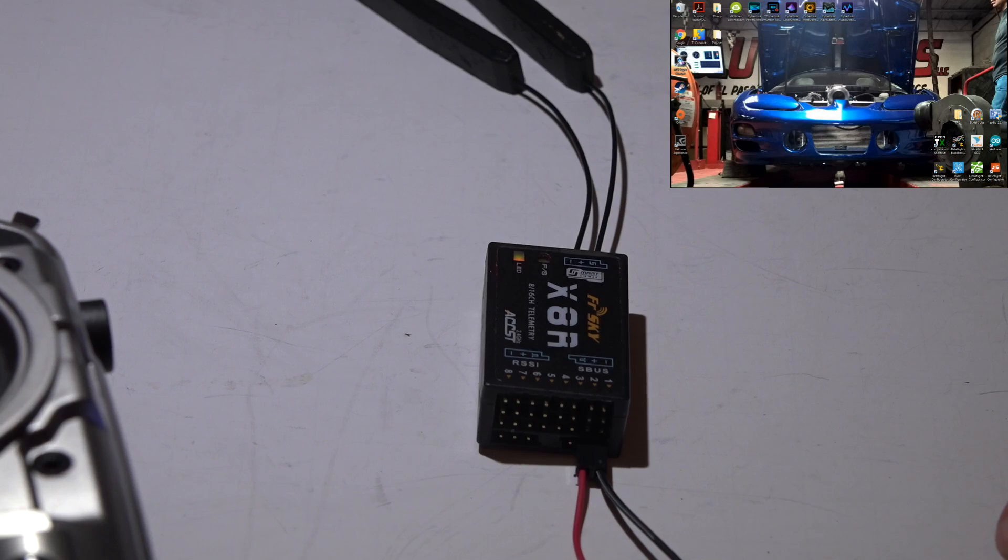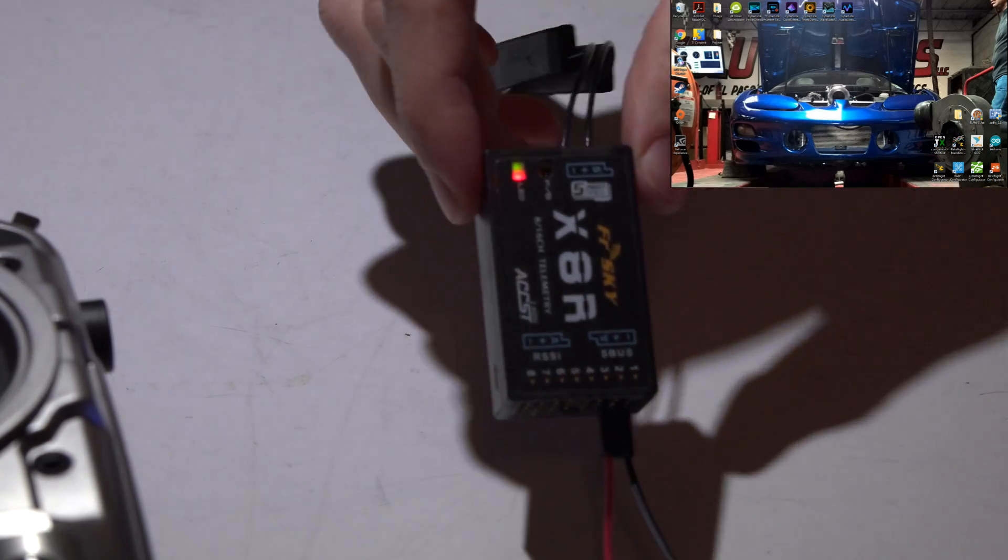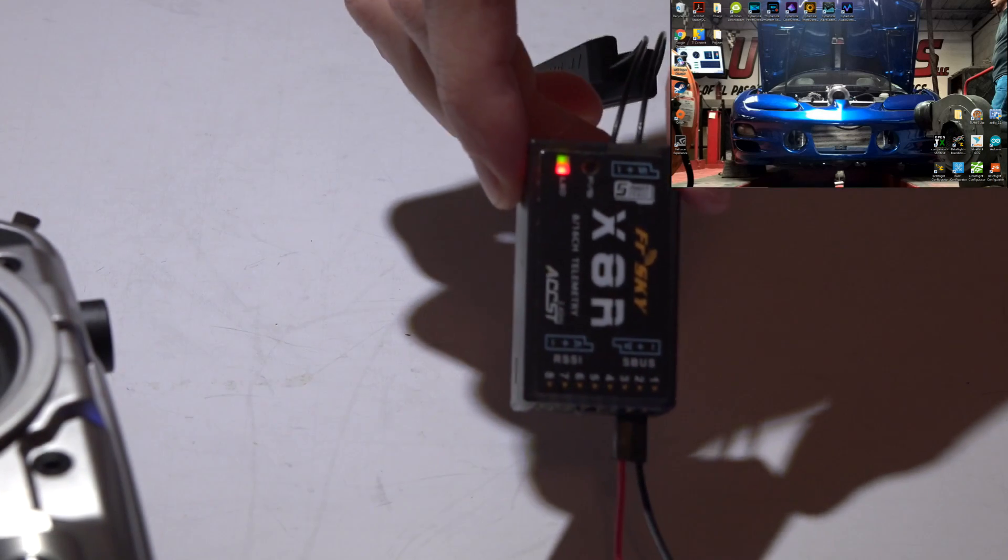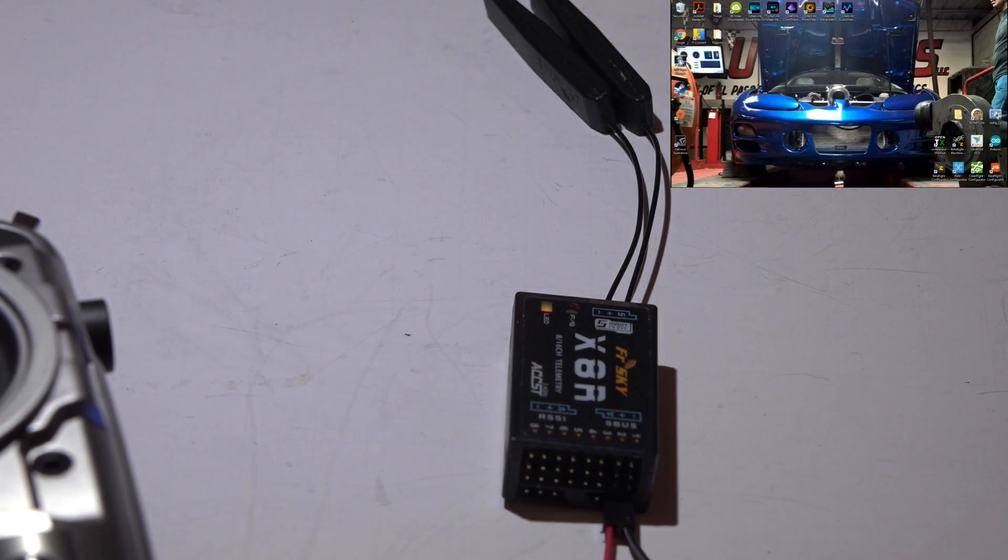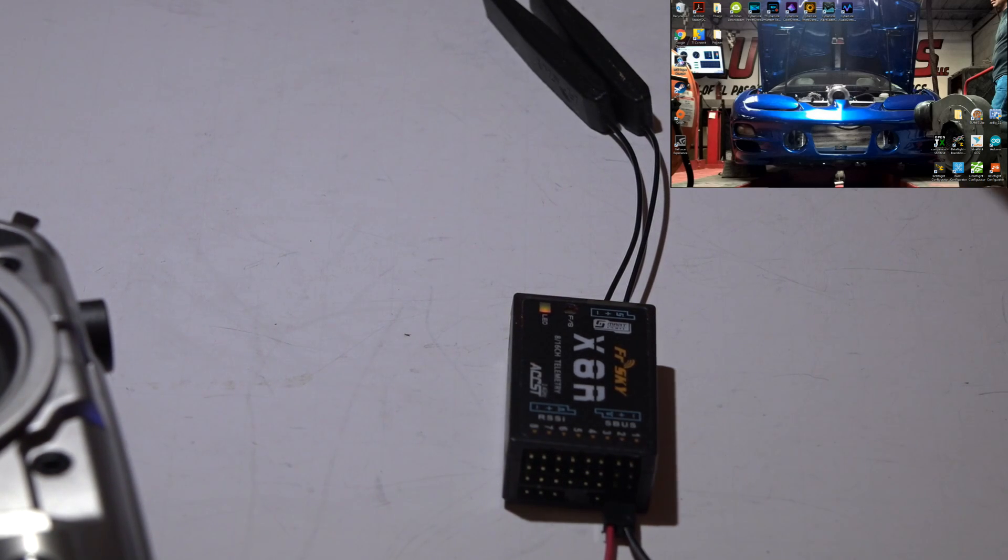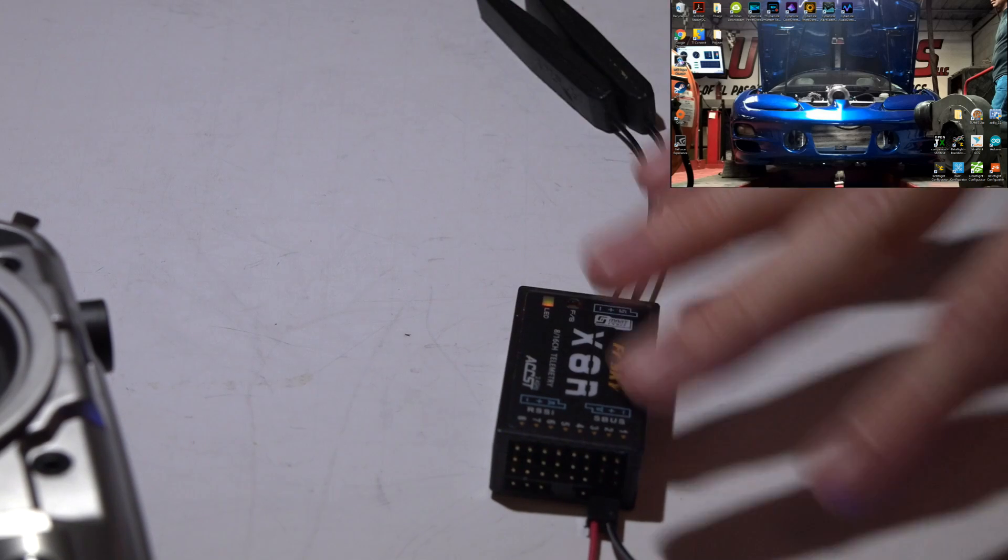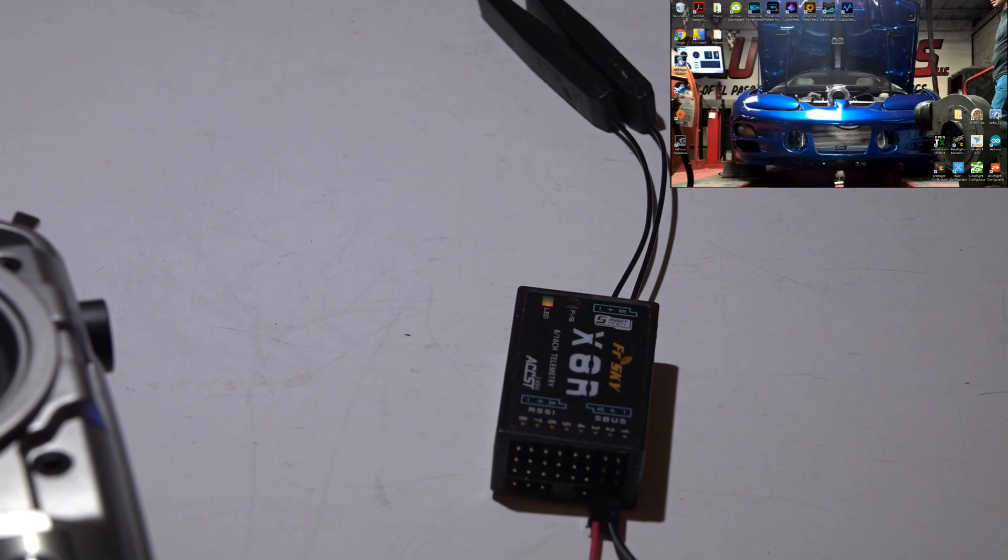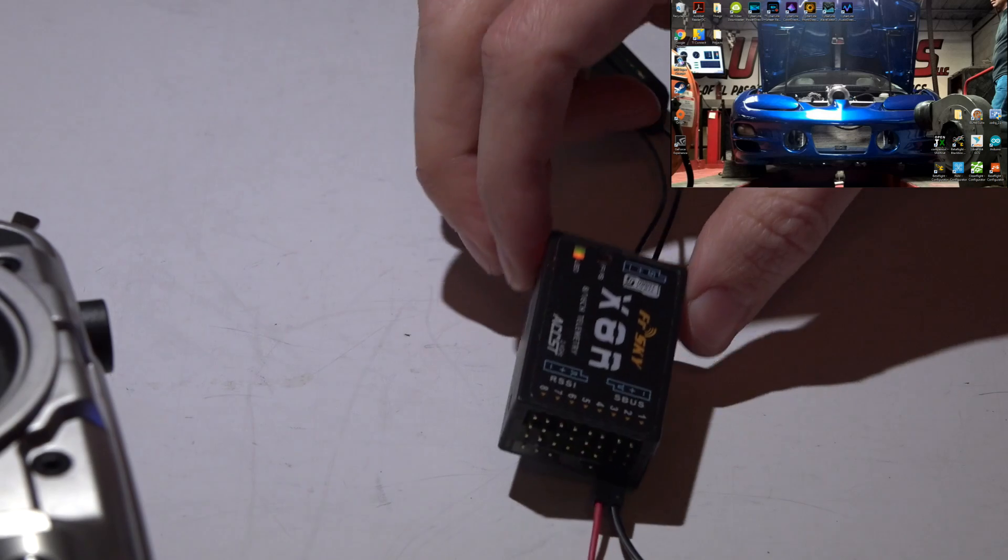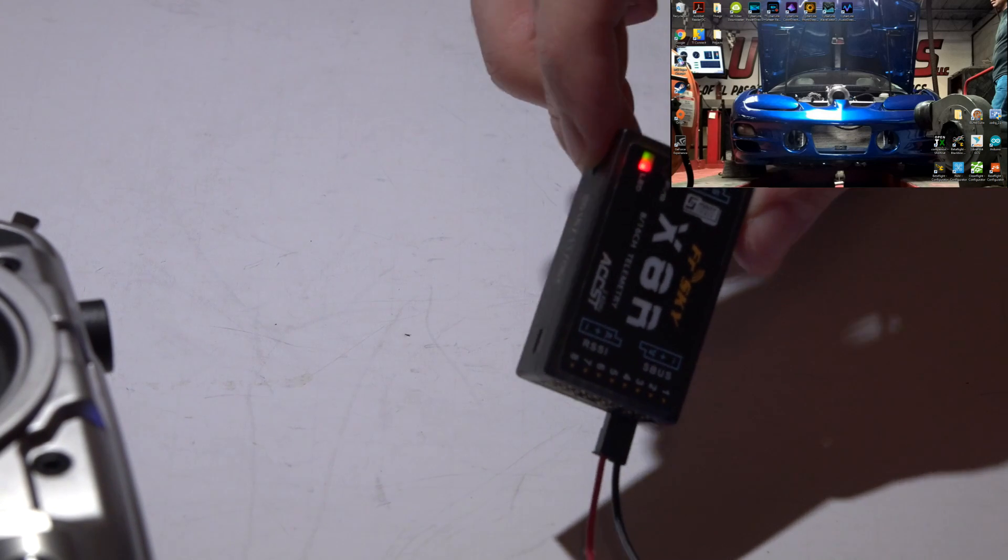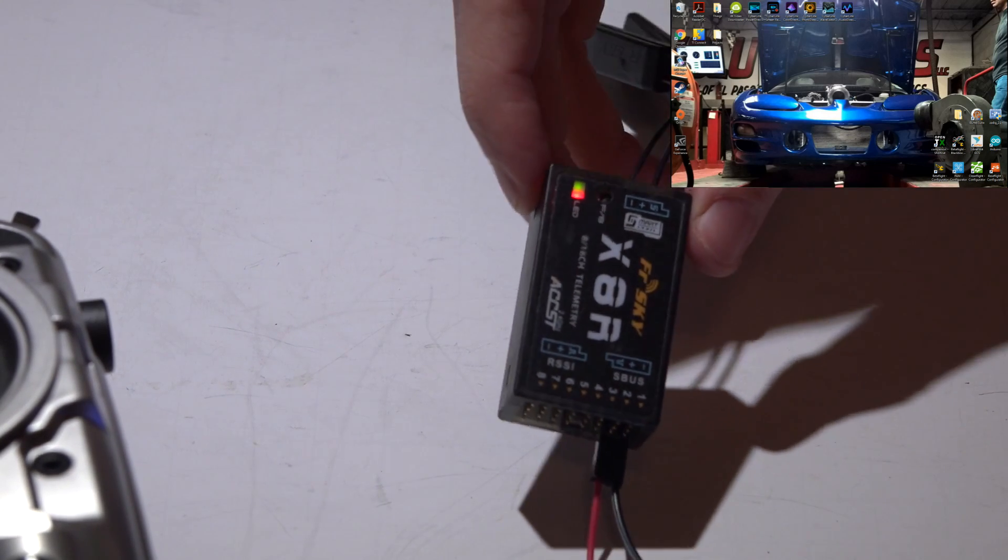Welcome back guys. I'm going to assume you watched my video on how to bind the X8R receiver, and instead of getting the solid green light and blinking red light as you are binding it with power still applied to it, then if you disconnect the power and reapply it, you don't get the solid green light like you are supposed to.